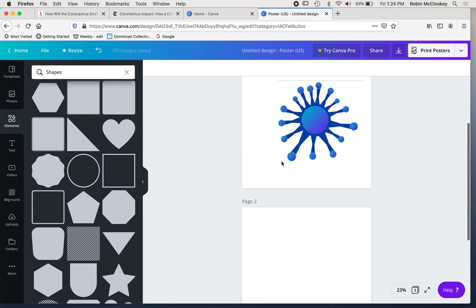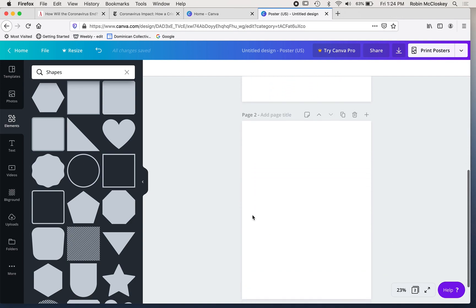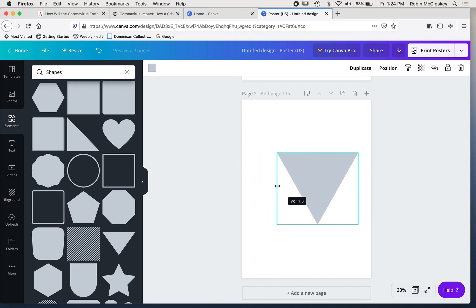So I wanted to make these arms, and in looking at my reference I noticed that the bottom part of the arm is wider, the top is narrower. So I started with this triangle, and I wanted it to be wide on the bottom.